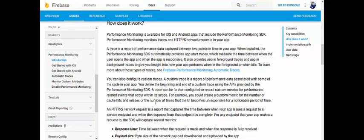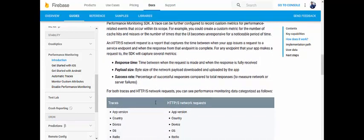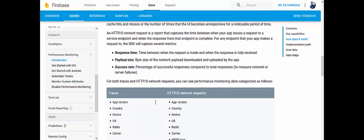Another example of a custom metric is the number of times the UI becomes unresponsive for a noticeable period. For HTTPS network requests, the SDK captures the time between when your app issues a request to a service endpoint and when the response is complete. For any endpoint, the SDK captures three key metrics: response time (time between when the request is made and when the response is fully received), payload size (bytes downloaded and uploaded), and success rate (percentage of successful responses compared to total responses).